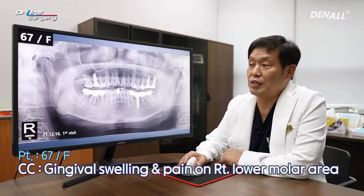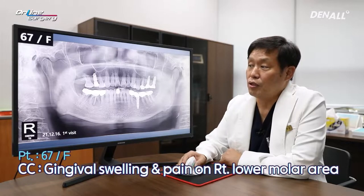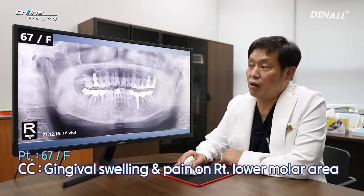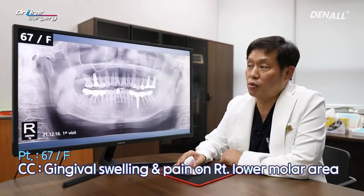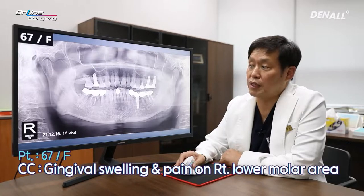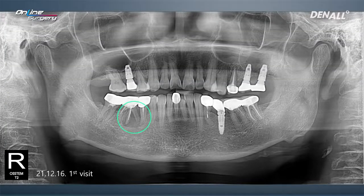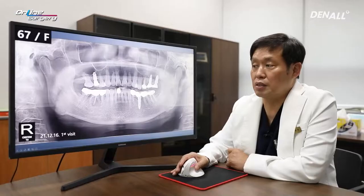The patient is a 67-year-old female with gingival swelling and pain in the lower right posterior area. In teeth number 45 and 46, there is a periapical lesion, and in number 46, the mesial root is fractured.